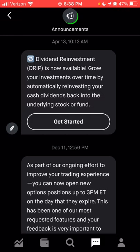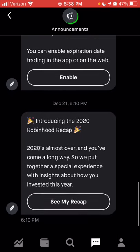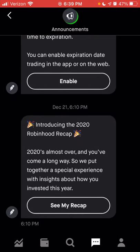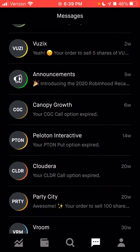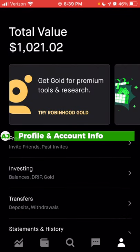That was a great feature many people were waiting on, including myself. Anything else that comes up you would get in the messages section. Now we're going to go back and go to the last tab on the right, which is the profile tab. Within the profile, you can look at the total value of your account. Directly below the total value, you see a couple of different tabs, including information on Robinhood Gold.